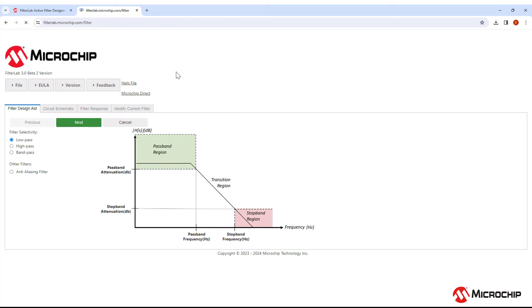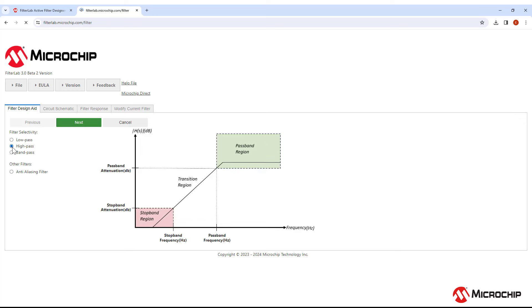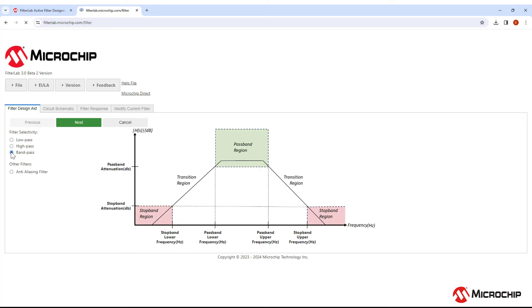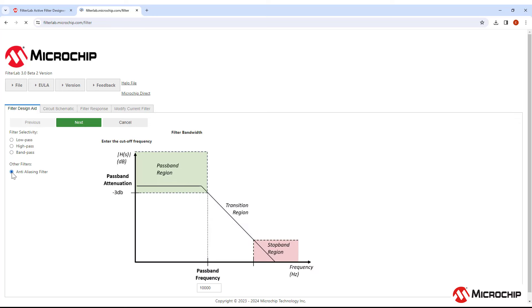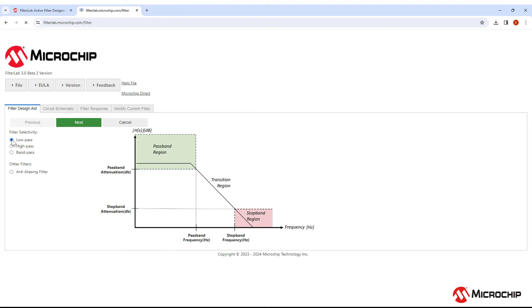It starts with the filter design aid. Here you can choose to design a low-pass, high-pass, or bandpass filter. You can also go through the design process for an anti-aliasing filter. Let's do the low-pass filter and click Next.